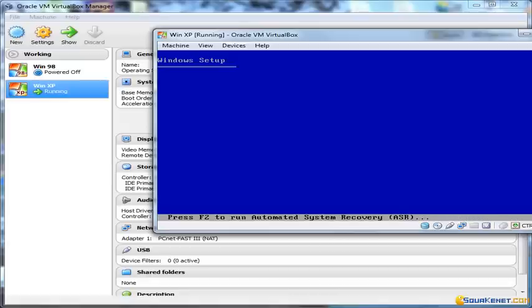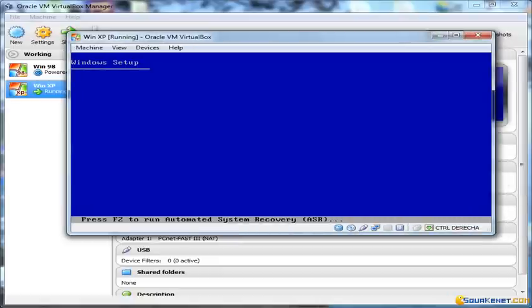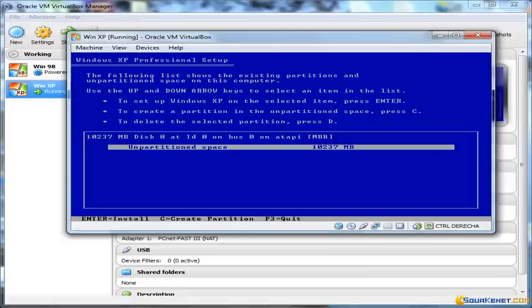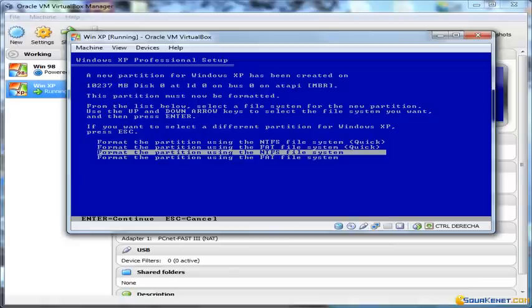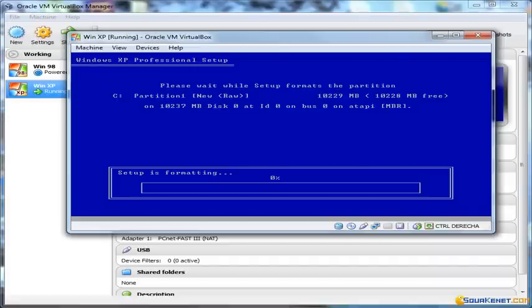We just wait for the CD-ROM to be read — this is the boot. The system will find directly the partition we reserved, which is 10 GB, so we press Enter to install. We need to format and we better use the NTFS file system — Quick is not really needed because the system should be quick enough. We'll have to wait a while during the formatting of the disk, but it's quite fast.